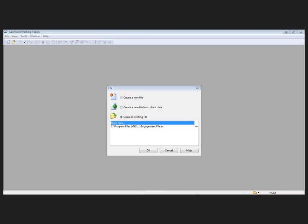Users must create and maintain statements within the applicable libraries at the master template level in order to create automated statements. Essential to automating statements, users must maintain a consistent mapping structure between their master template and all engagement files. While some administration is required to achieve this, the time saved in automating statements is far greater than that required to maintain a consistent mapping structure. As engagement files are based on the master template, all engagement files will automatically adopt the mapping structure present within the master template.